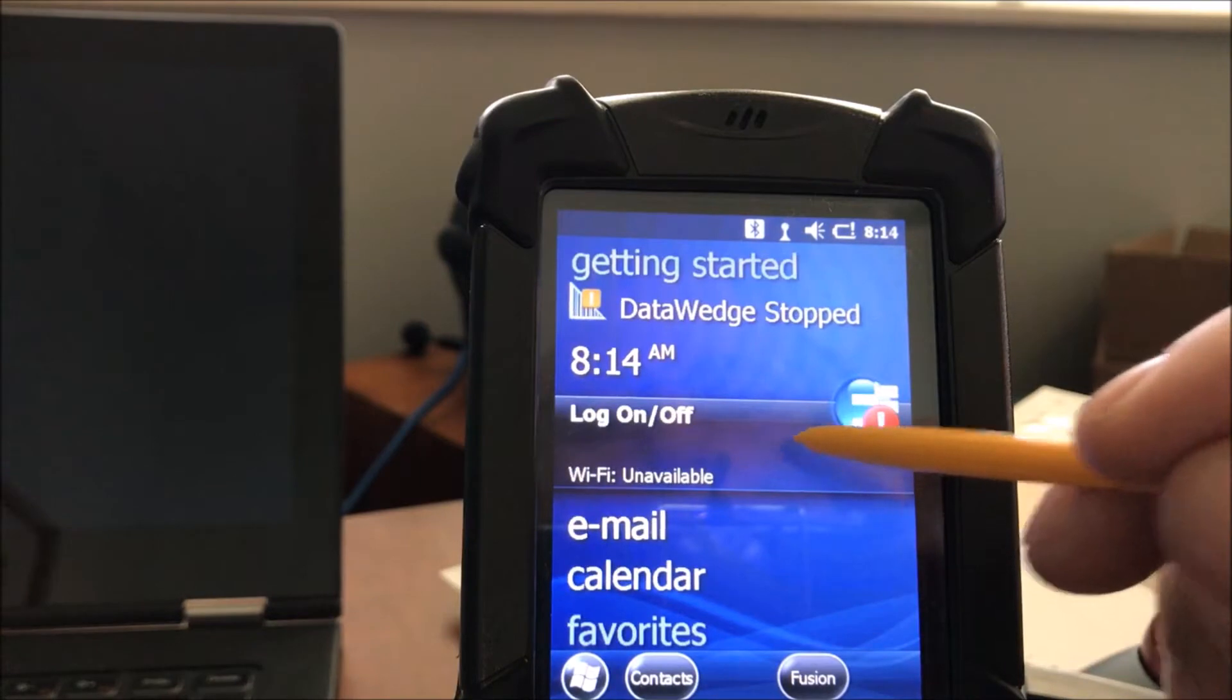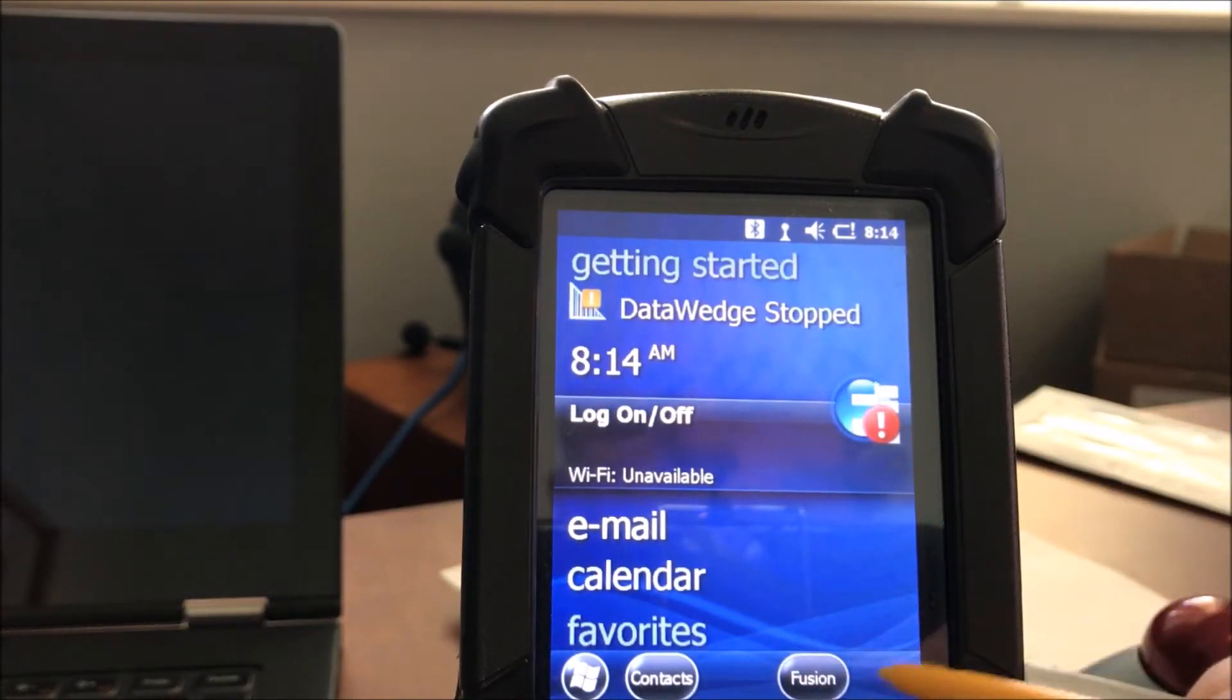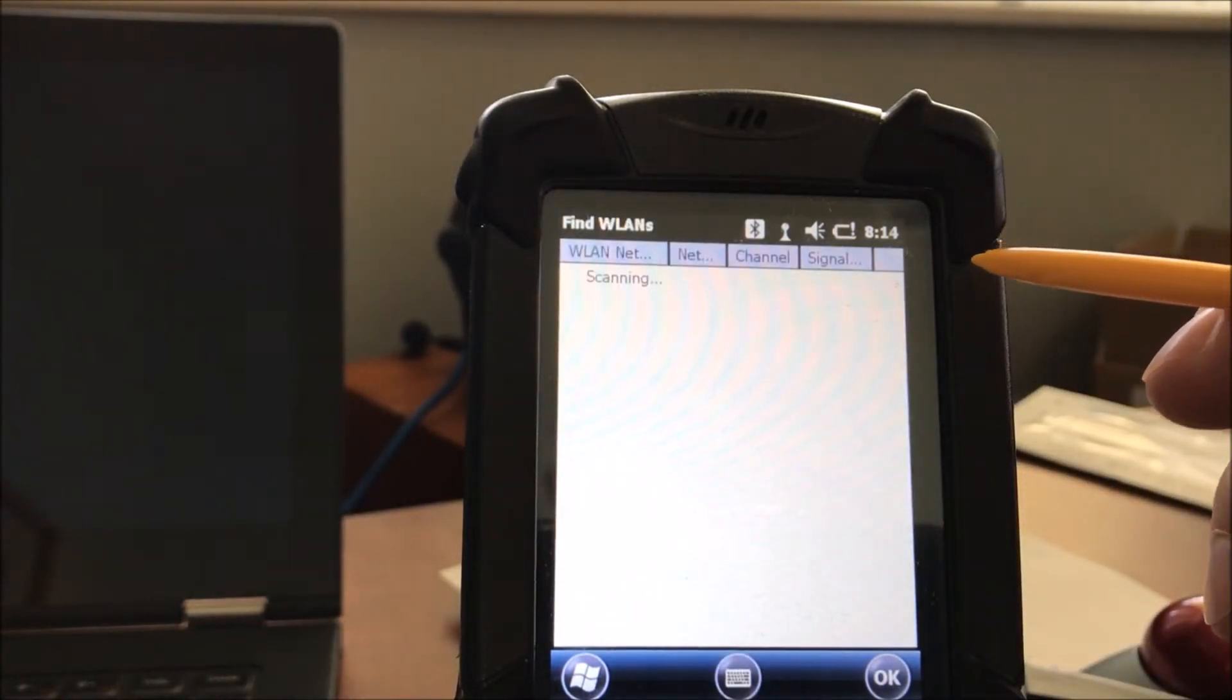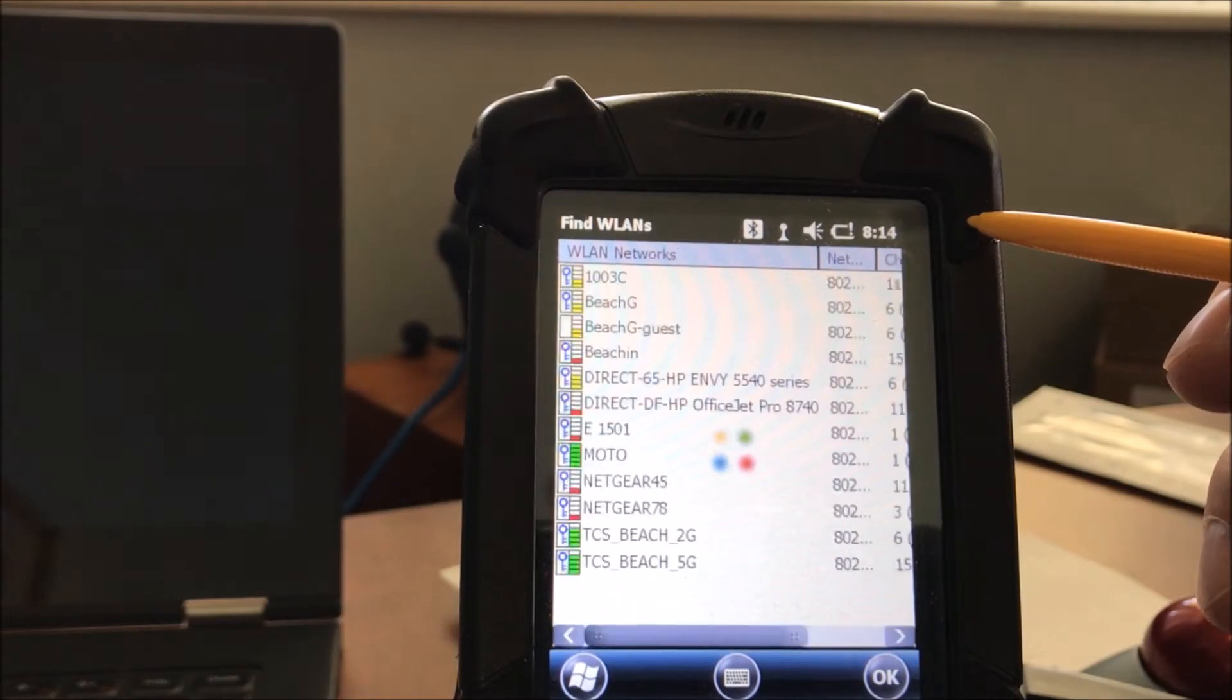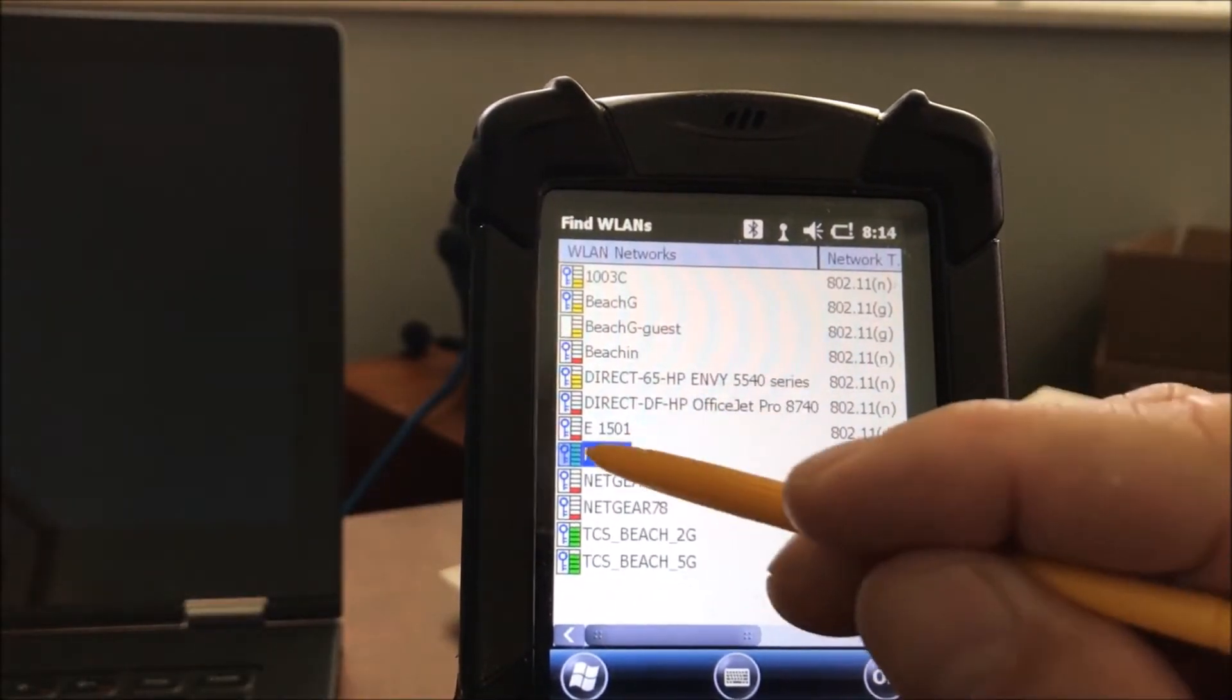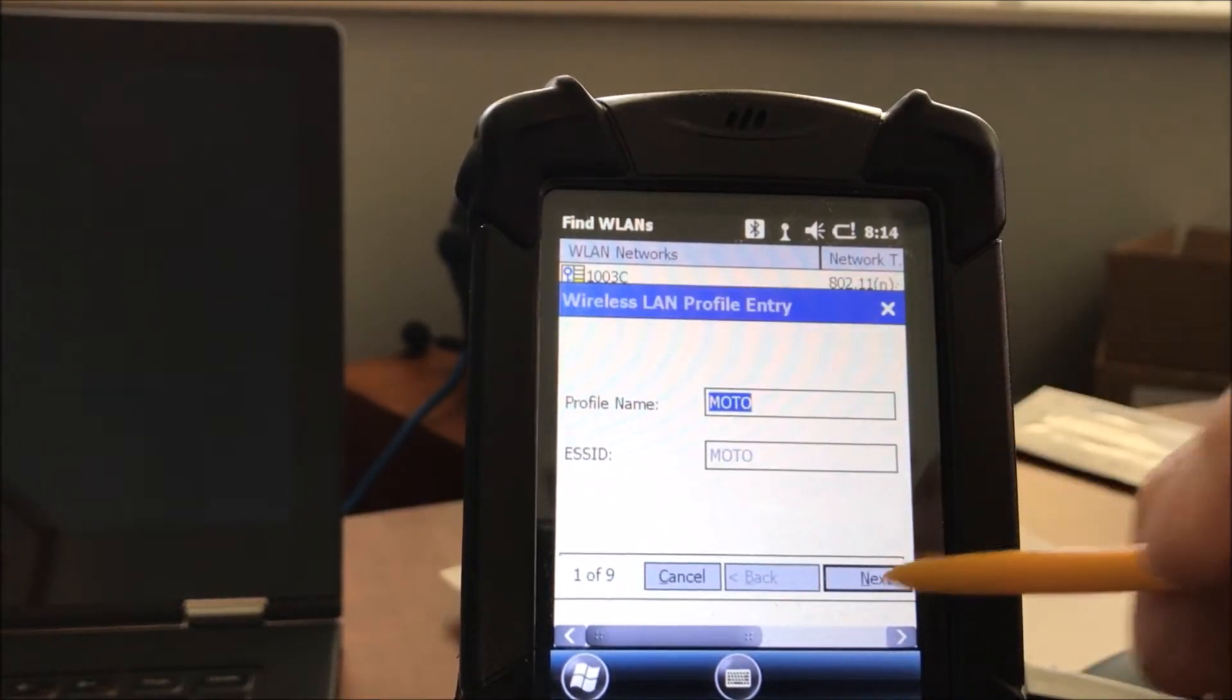You go and you select the Wi-Fi area. You hit the Fusion icon. Go to Find WLANs, which is the APs that are running. And once it looks up your APs, you're going to select it, and we're going to use that for the default profile name, as you see. Create profile.